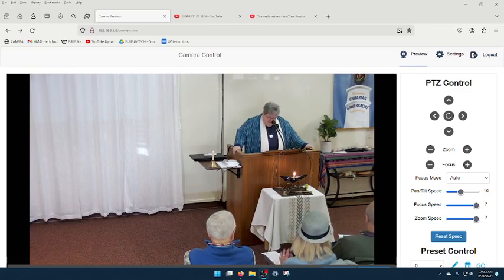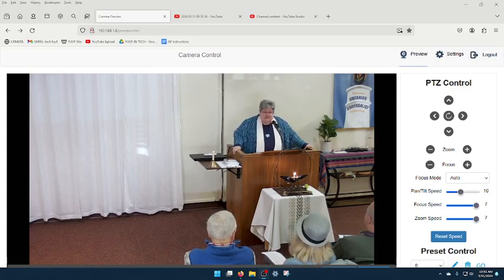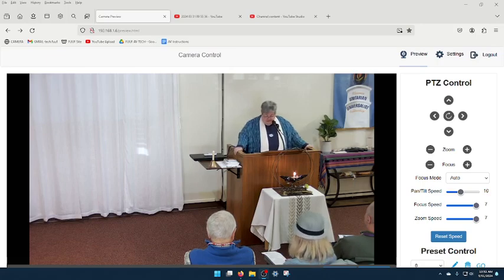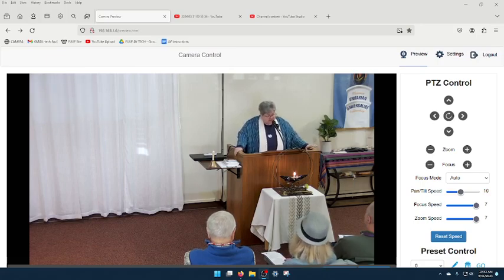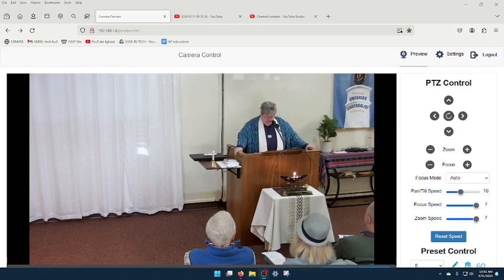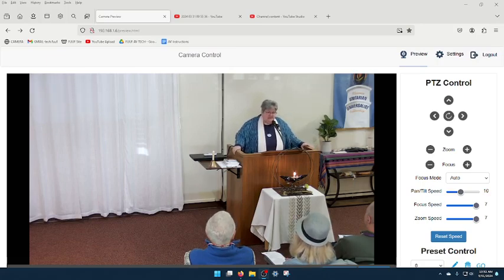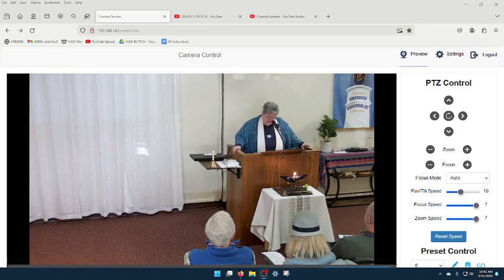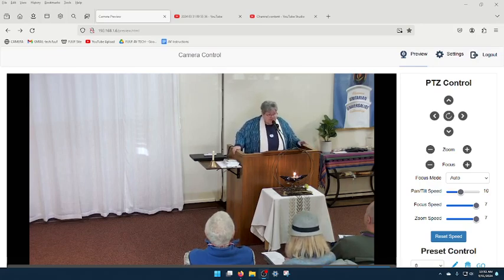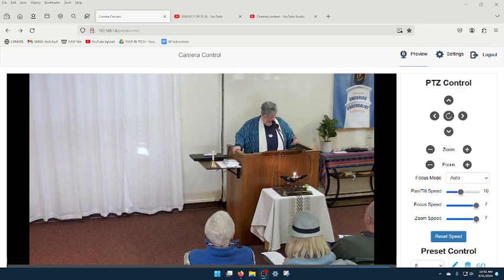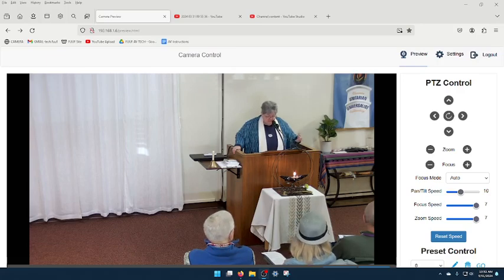What seems salient about resurrection stories is resurrection happens after a time of darkness, devastation, or difficulty. In the Christian narrative, Jesus was beaten, stabbed, spit upon.